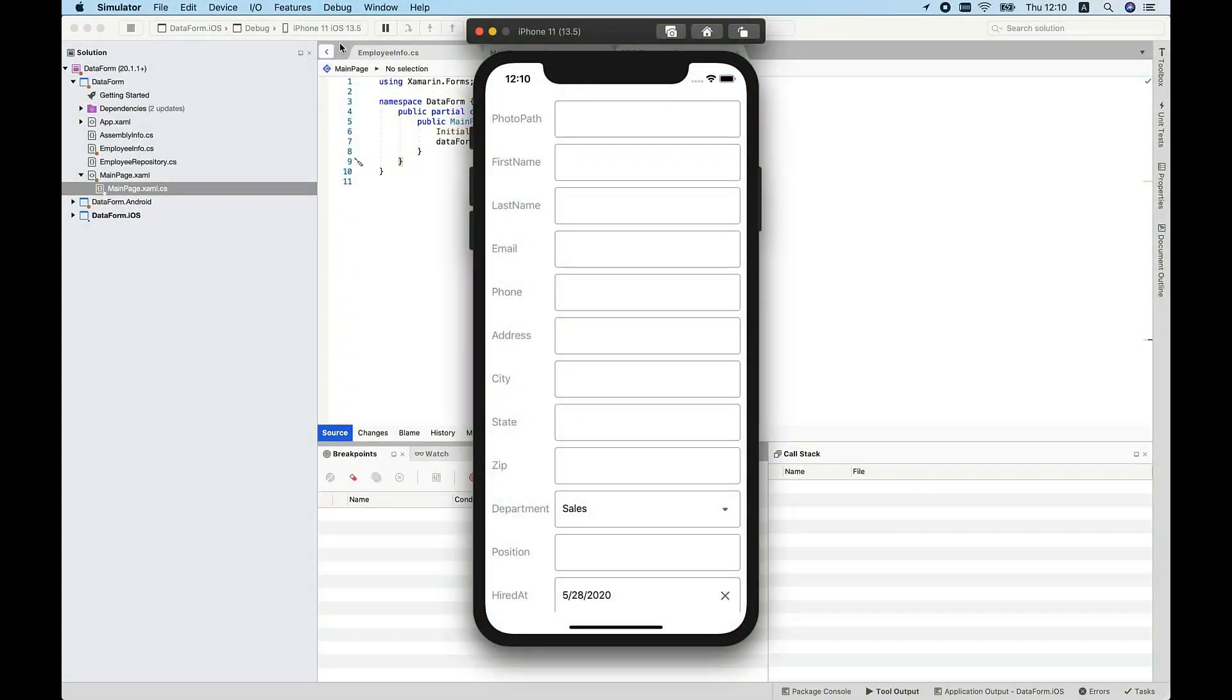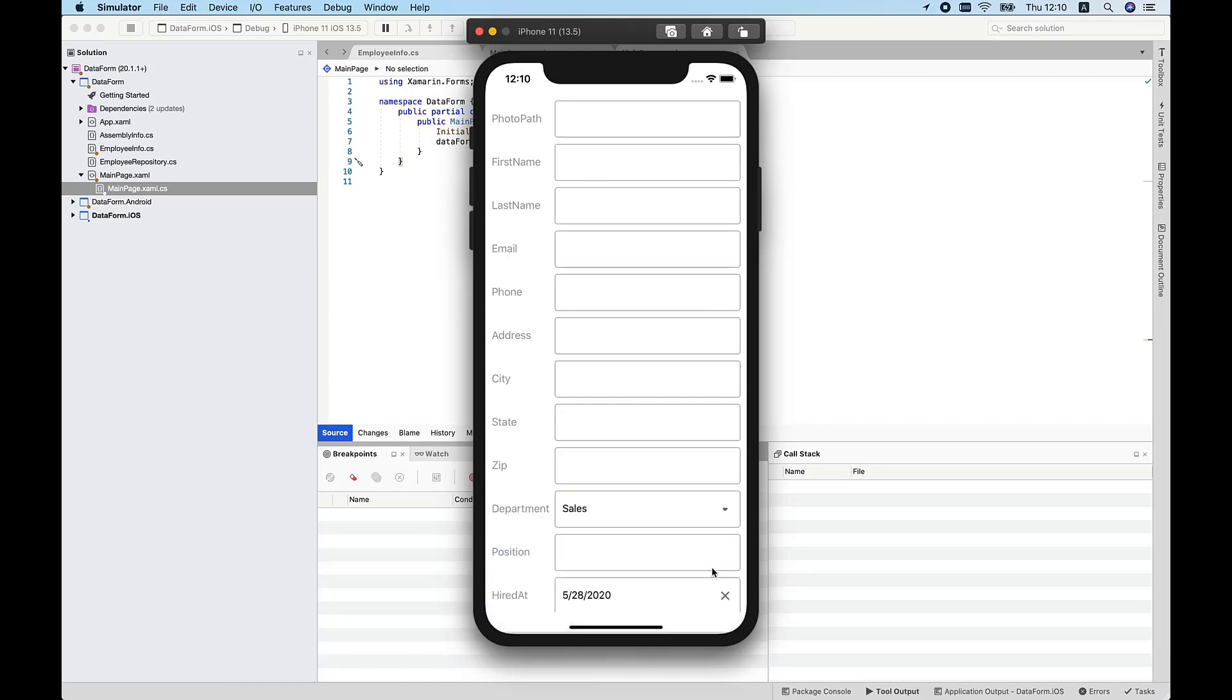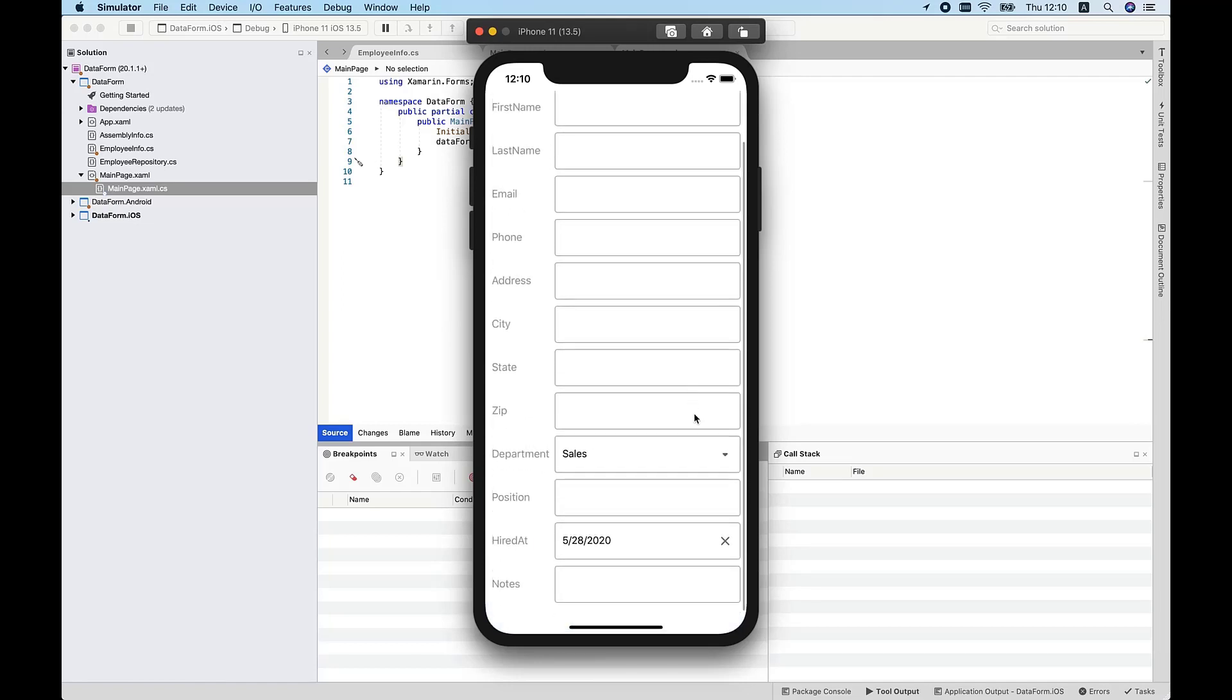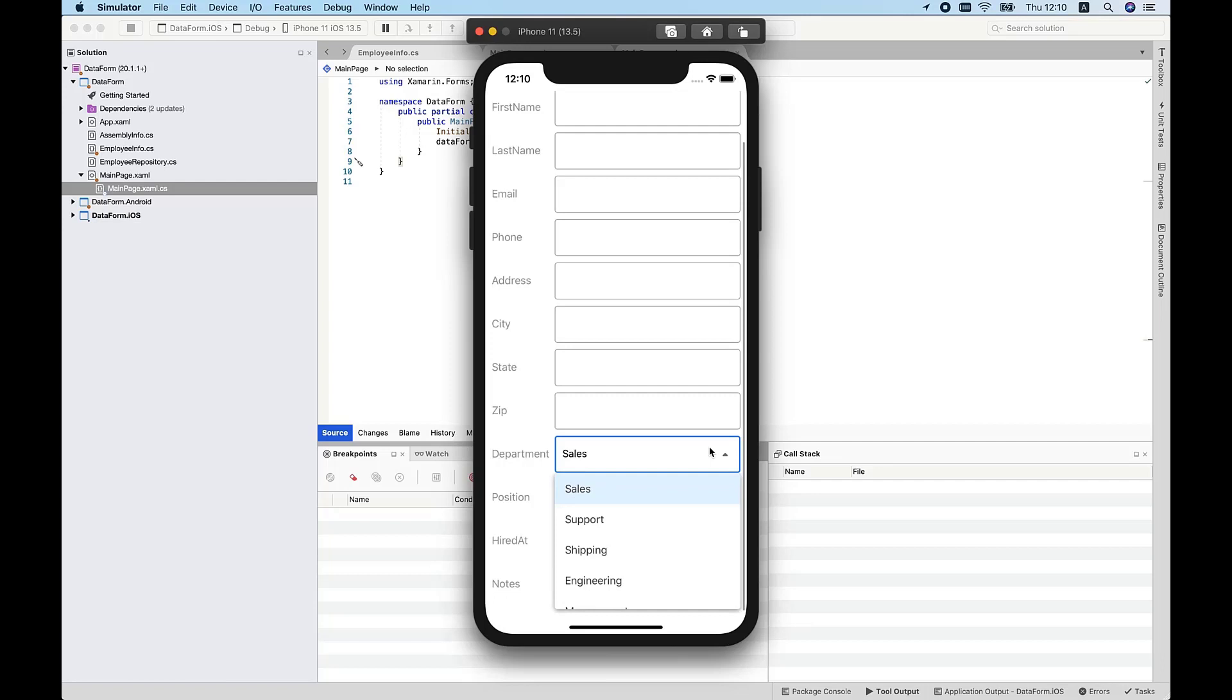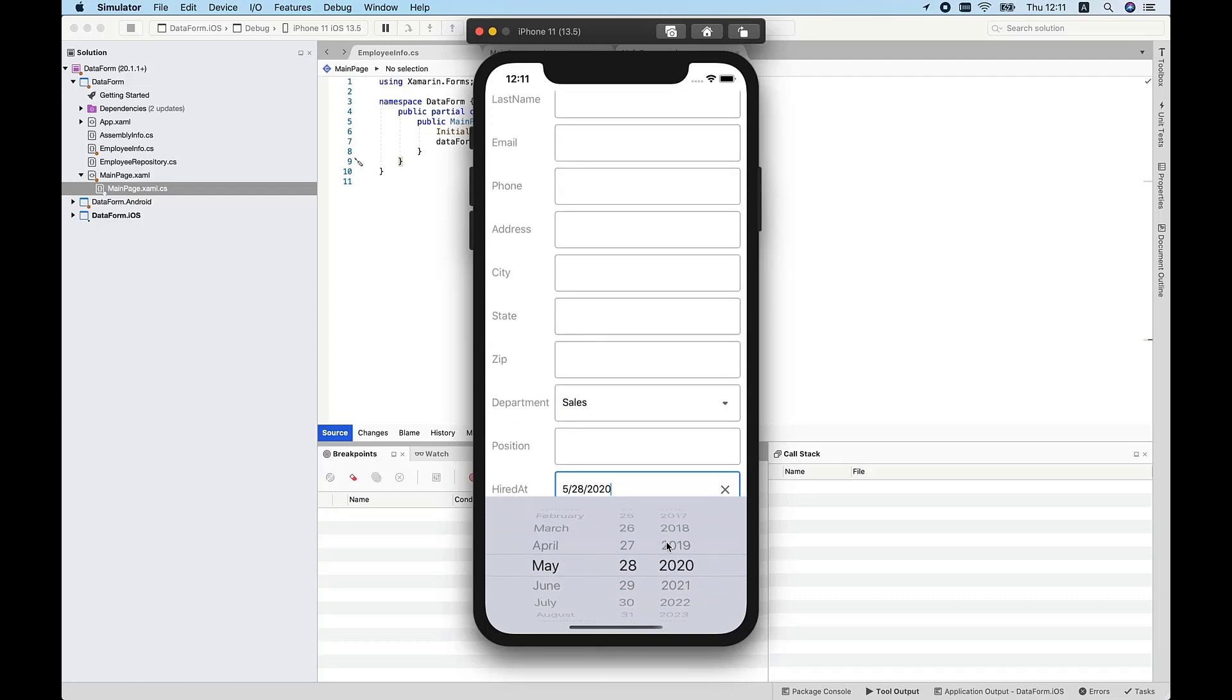As you can see, the DevExpress Data Form view automatically generated the data editors used within this app. These data editors were auto-selected based on the property types of the associated object. For instance, Data Form view used our Xamarin text editor for all string type properties such as FirstName. Since Department includes a list of predefined values, the Data Form view automatically used our Xamarin combo box for the Department field. Finally, Data Form view used a date picker for the app's hire date field. Very cool.